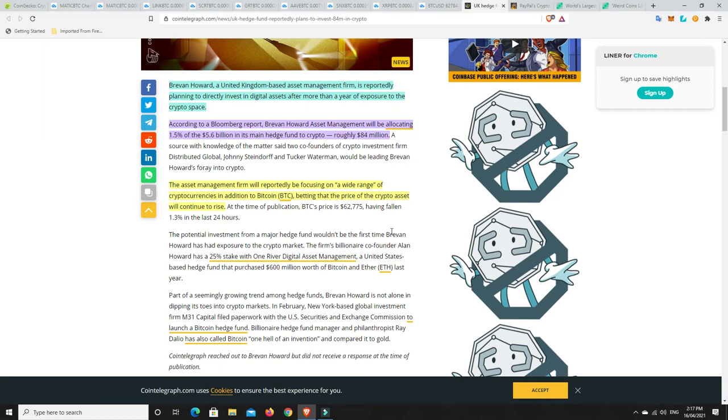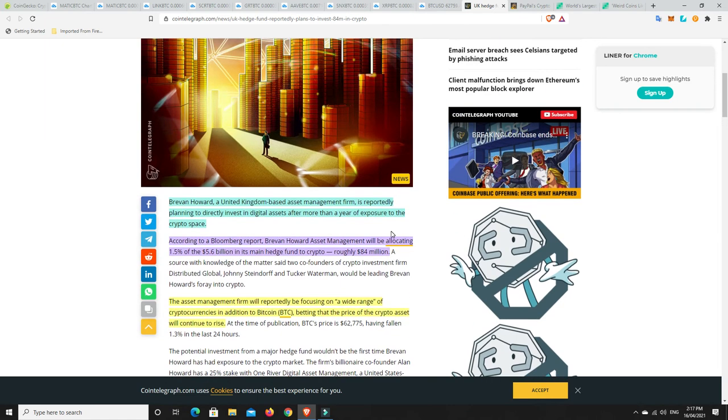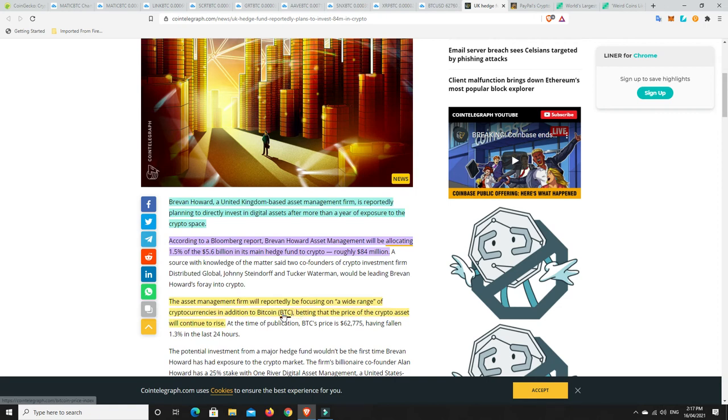So the asset management firm will reportedly be focusing on a wide range of cryptocurrencies, in addition to Bitcoin, betting that the price of the crypto assets will continue to rise. So again, this is smart money. They're not going to be throwing everything into it, obviously, but 1.5%, it's not chump change. It's a lot of money. And they are getting in, and they wouldn't be getting in if they thought it was going to dump tomorrow.